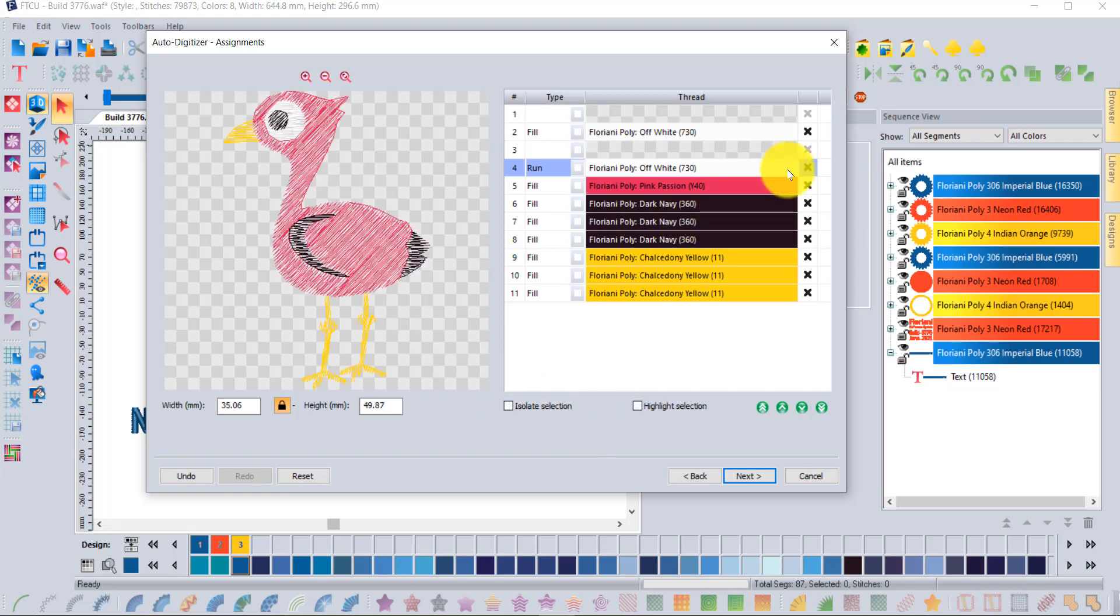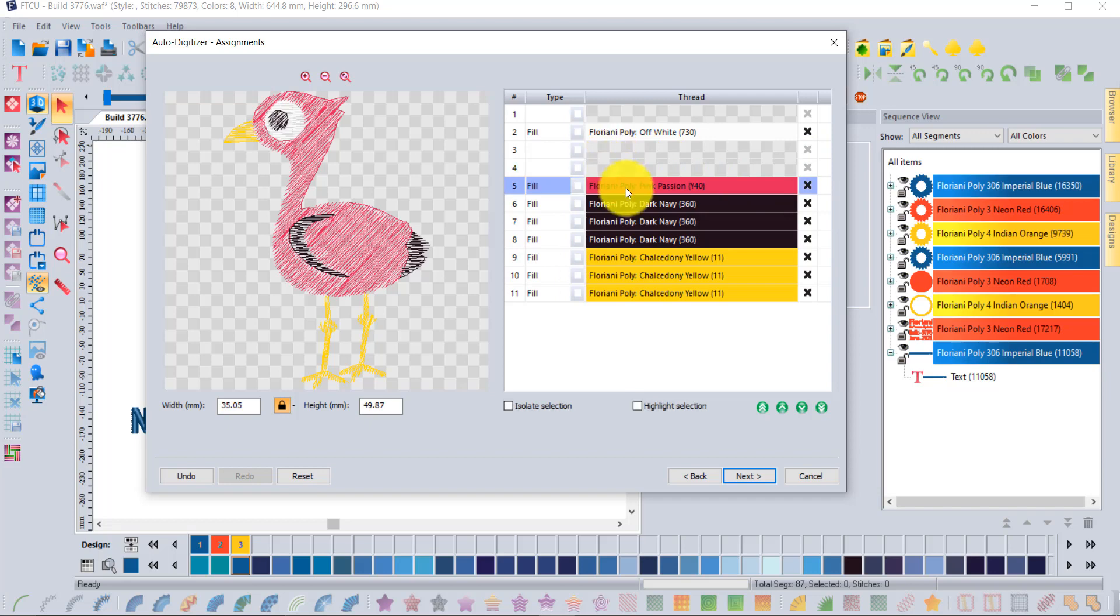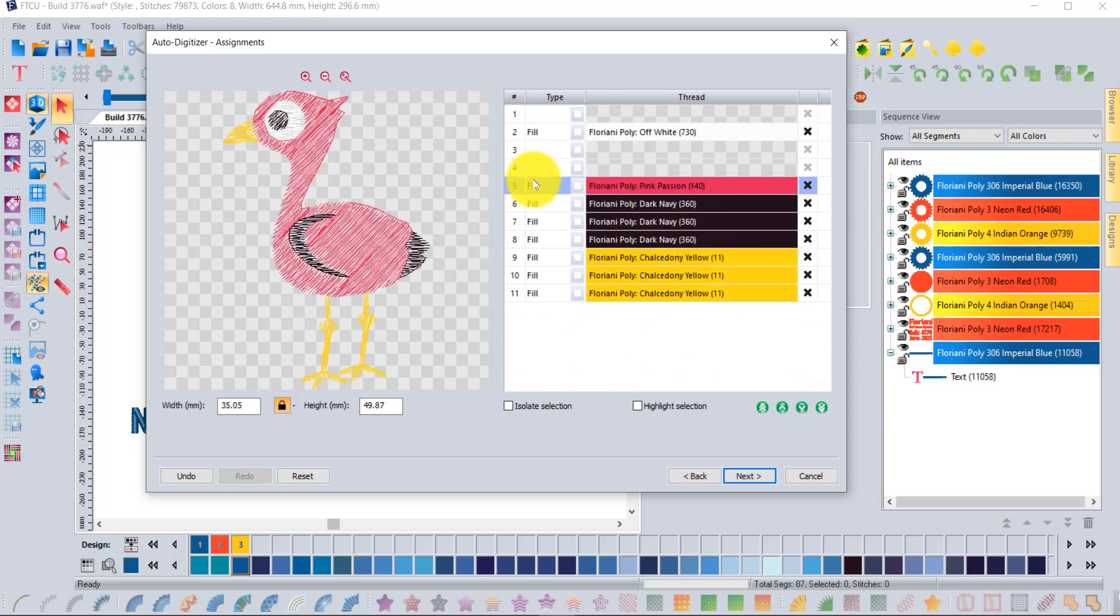The pink, that's obviously this section here. Another option or ability at this level is instead of doing a fill for the pink, I could choose between a run stitch, a steel stitch, a fill stitch, or a satin stitch.